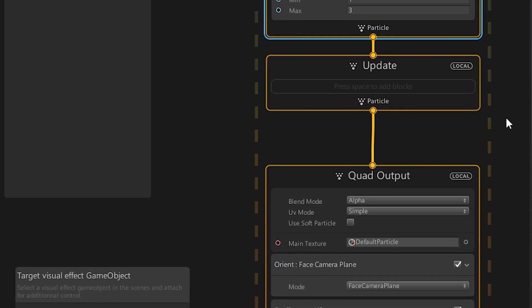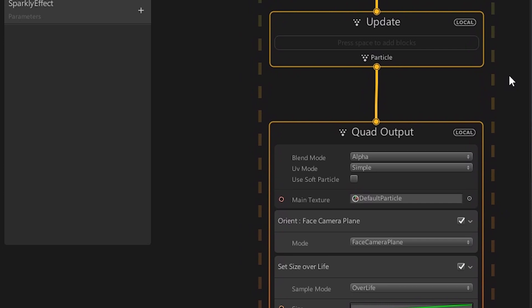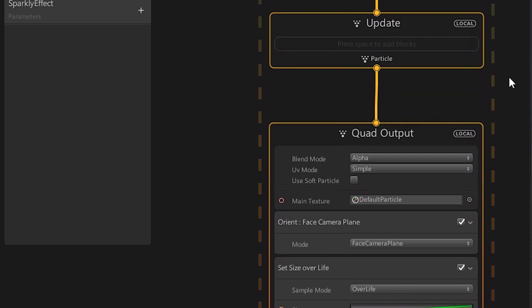In this default example, the update block is empty. This means that after creation and initialization, the particles are not altered.